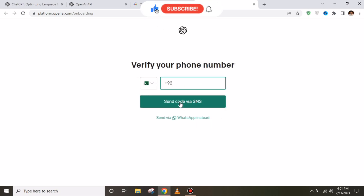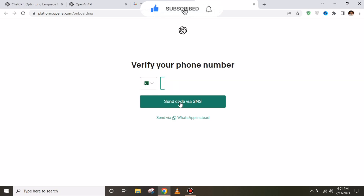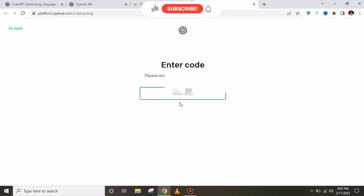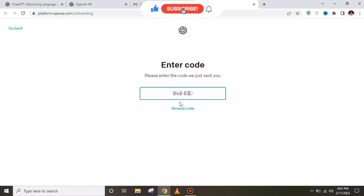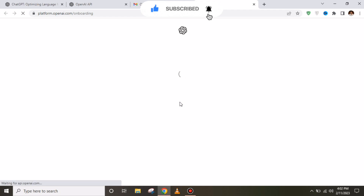You have to provide your mobile number, where verification will be done. After providing your number, you have to simply click on 'Send SMS' to receive your code. Then you have to put that verification code you received on your mobile number.